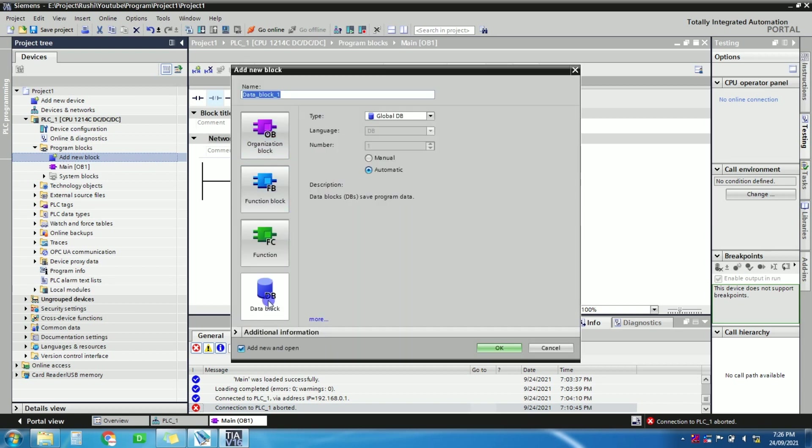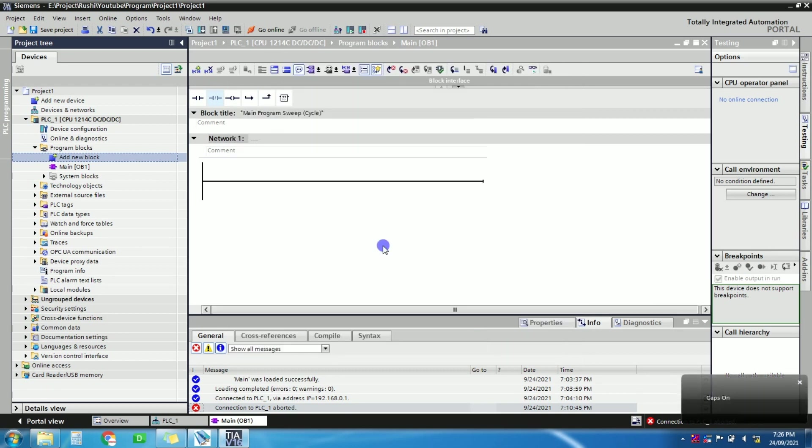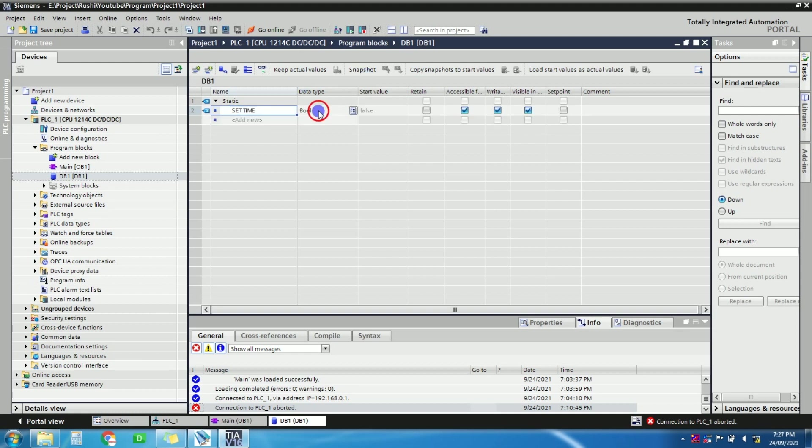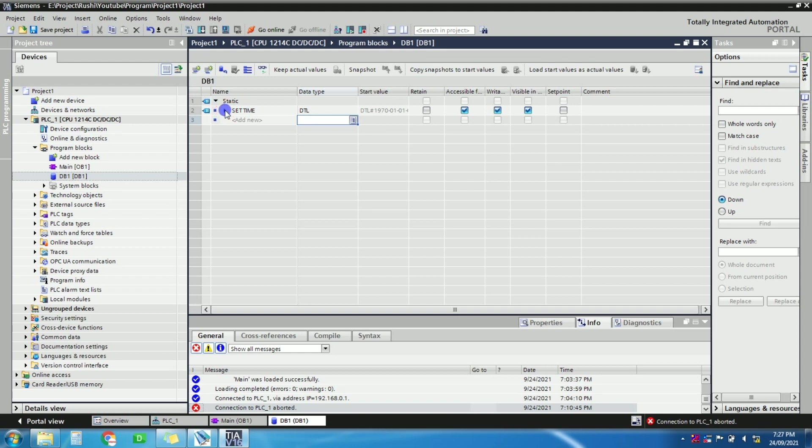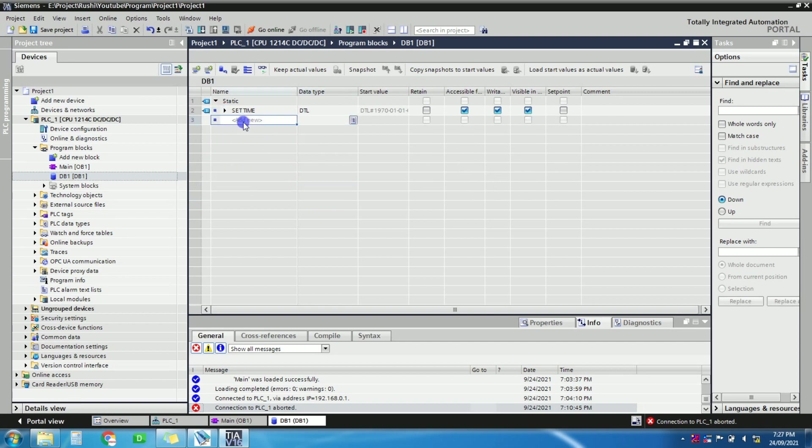Click on add new block, data block. Just give the name, I will just give DB1. Okay, so add a tag: set RTC. Let's give the name set time. Data type is DTL. So if you add this tag DTL data type, you can see here that automatically this format will come: year, month, day, weekday, hour, minute.